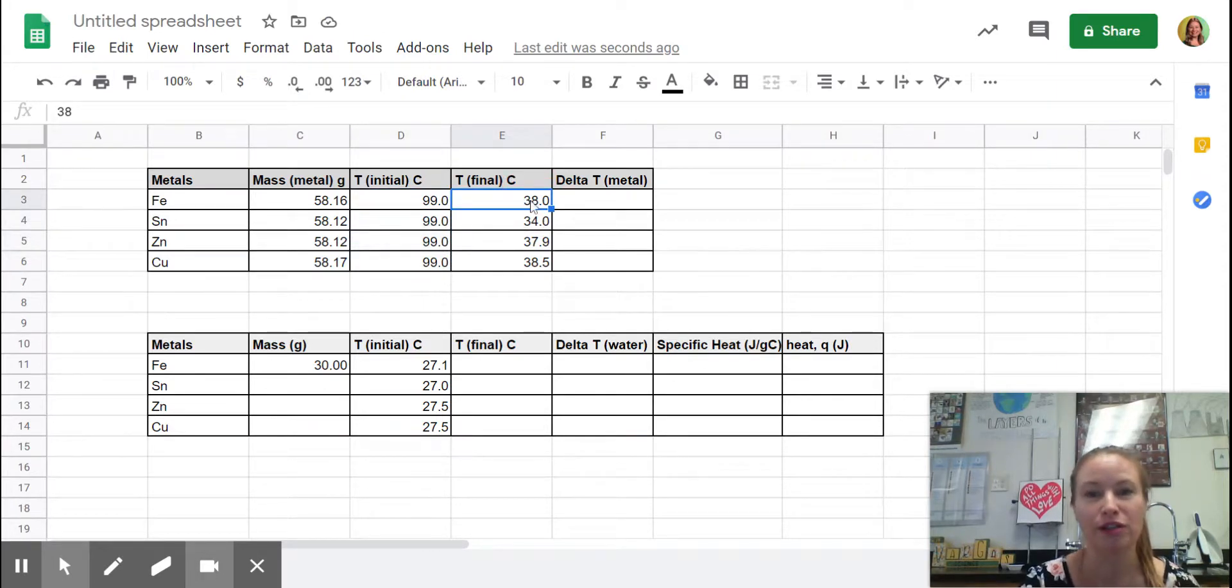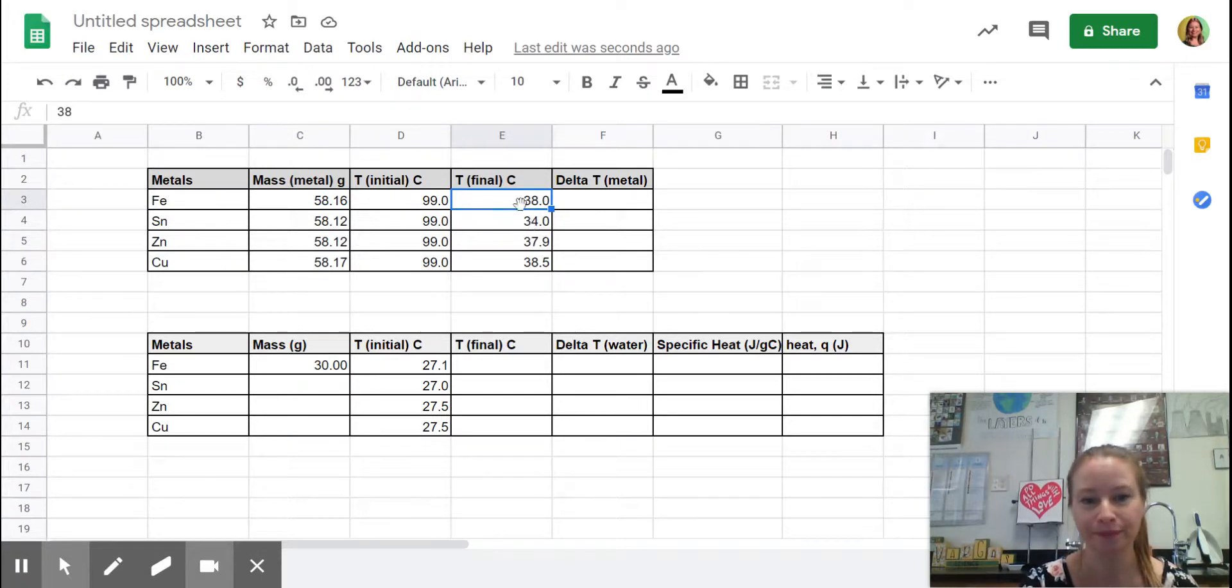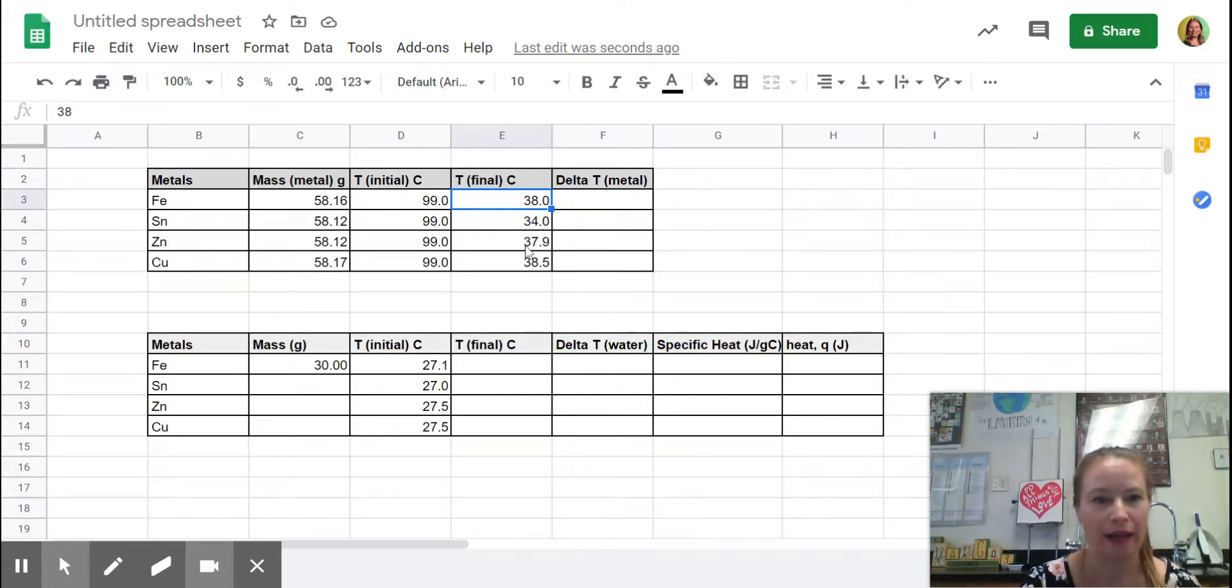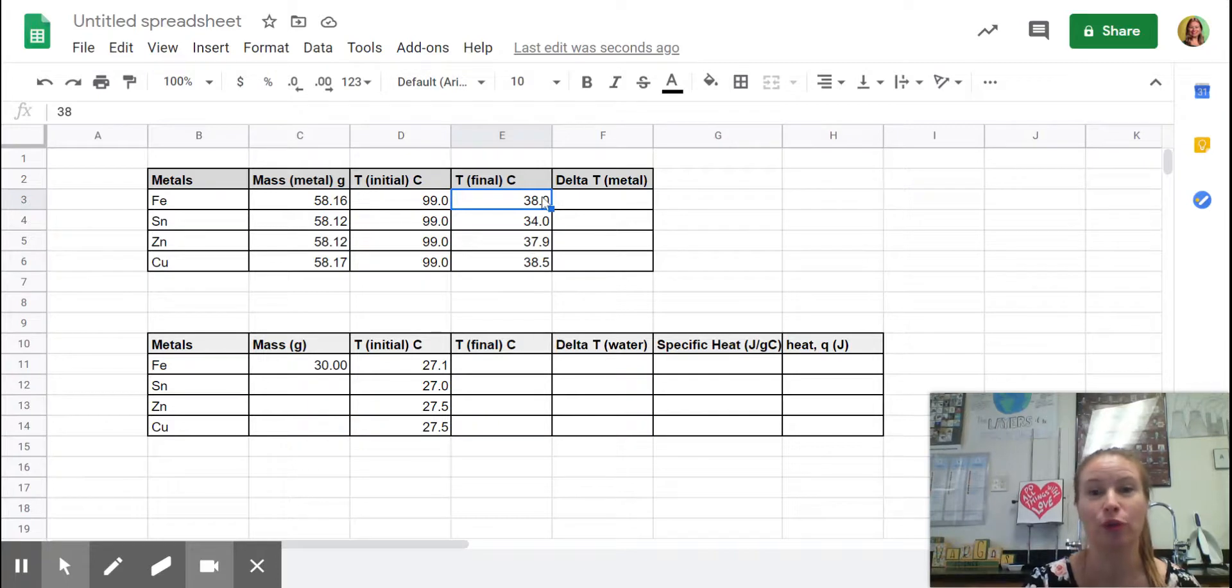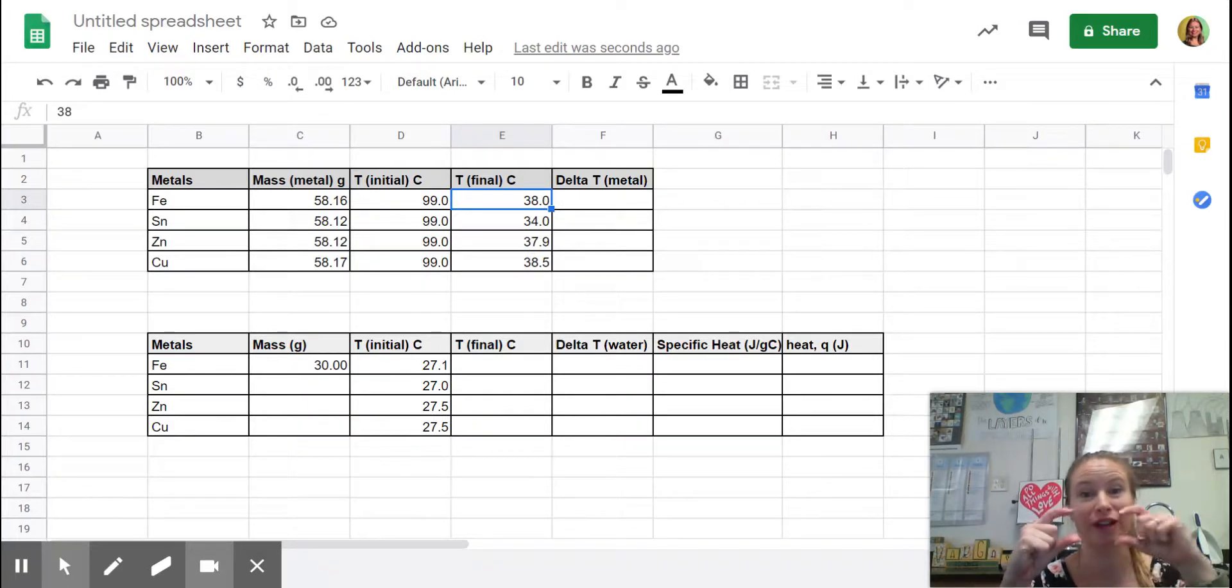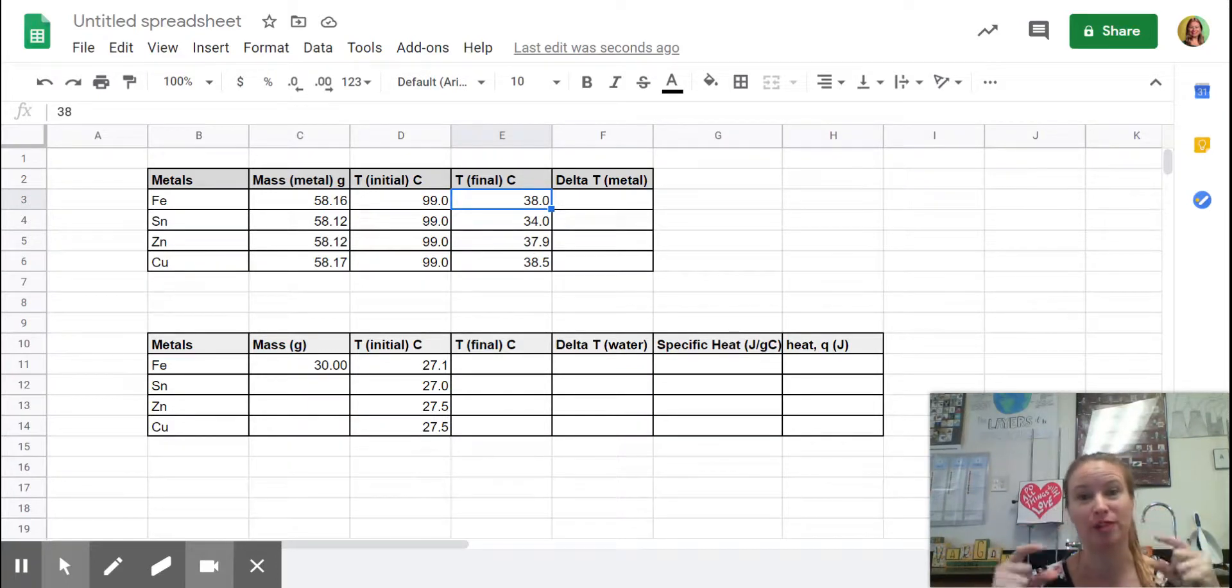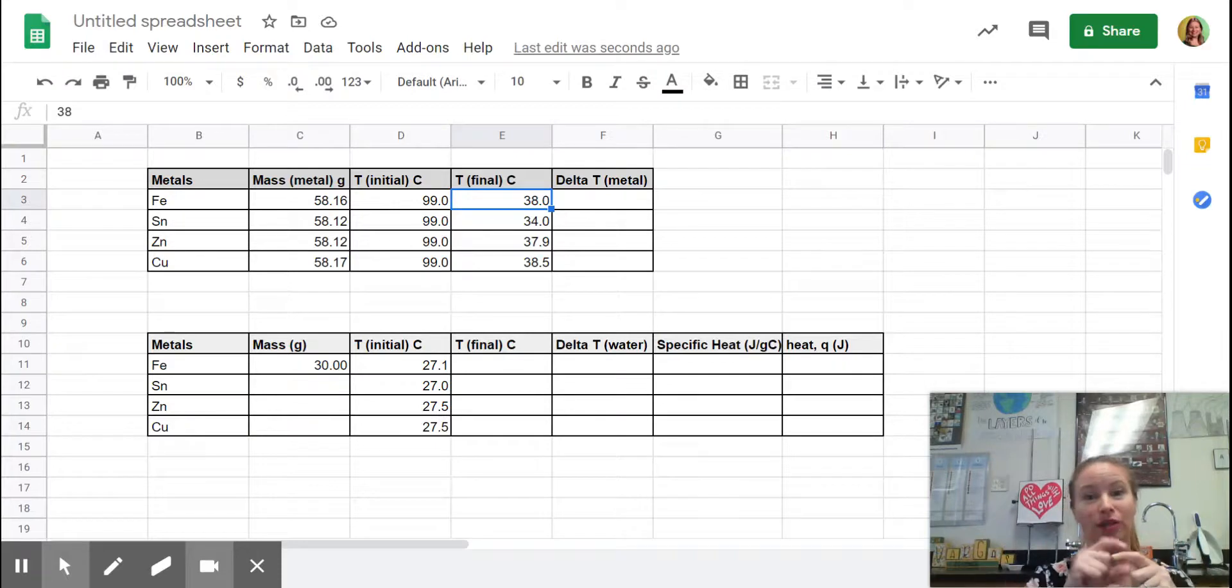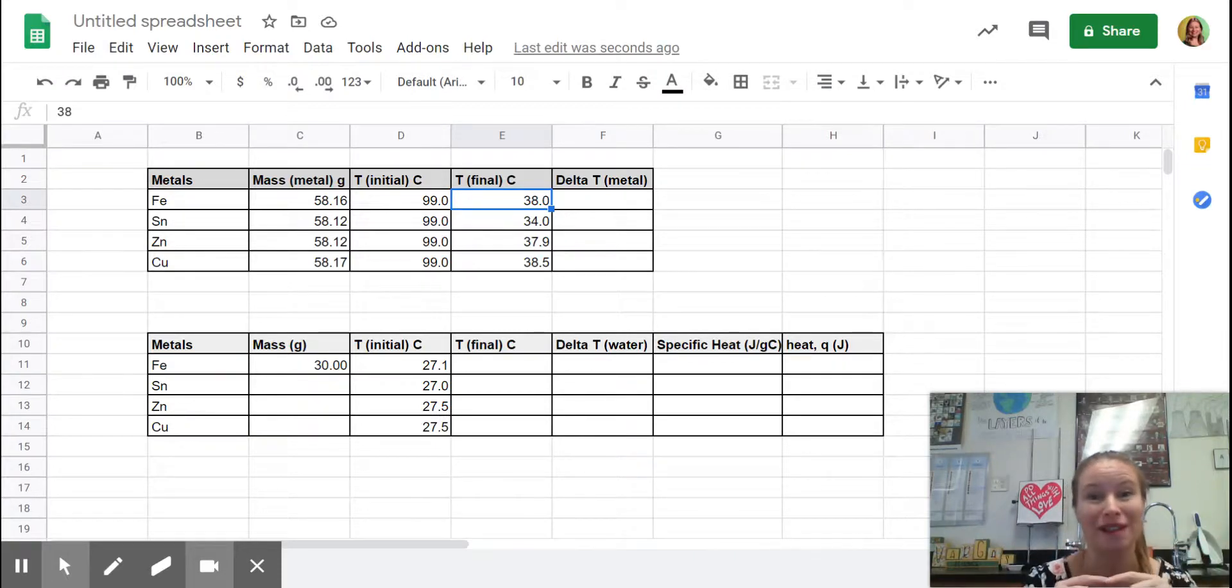I have the final temperature of the water for each metal right here and the final temperature of the water was equal to the final temperature of the metal. That was the purpose of putting the hot metal in the water so that they would come to the same final temperature.